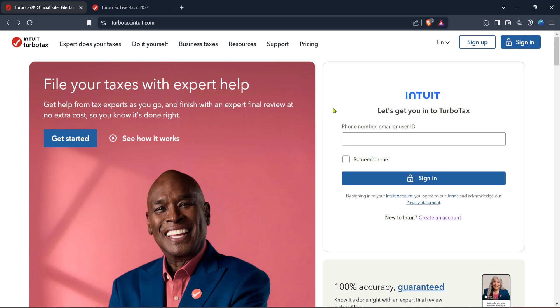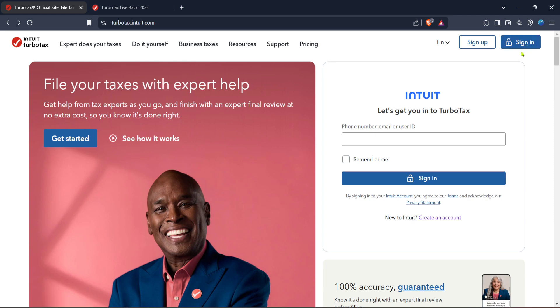To get started, head over to the TurboTax official site. This is your go-to resource for filing taxes online, designed to make the process straightforward. Once there, your first move should be to click on the sign in button. If you already have an account, simply log in with your credentials. If not, you'll need to create an account which will only take a few minutes.